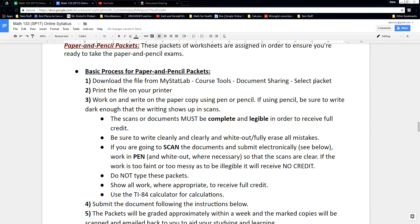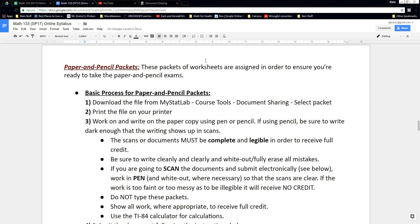In this syllabus overview we're going to cover both paper pencil packets and projects since there's a lot of overlap between them. Remember these are worth a lot of your grade. In the spring 2017 syllabus they're worth 42% collectively — 30% for the paper pencil packets and 12% for the projects. Those percentages might be tweaked for whatever semester you're in, but they're worth quite a bit.